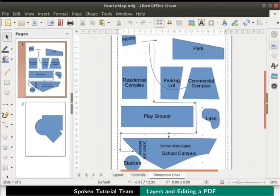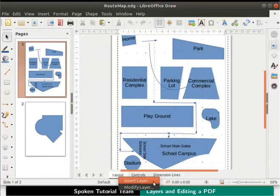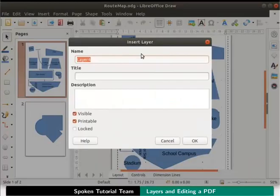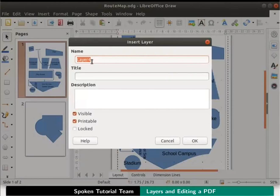Let us begin by adding layers to our root map. Click on the Layout layer tab, right click and select insert layer. The insert layer dialog box appears. In the name field type layer 4.